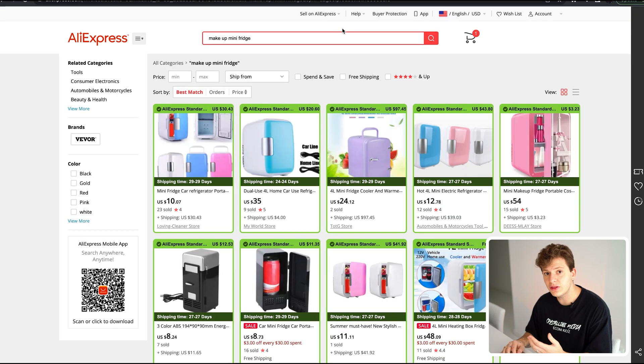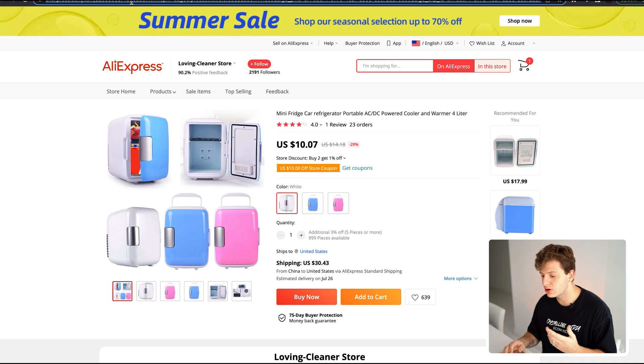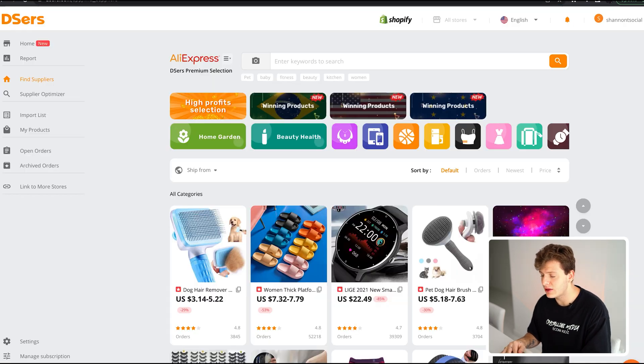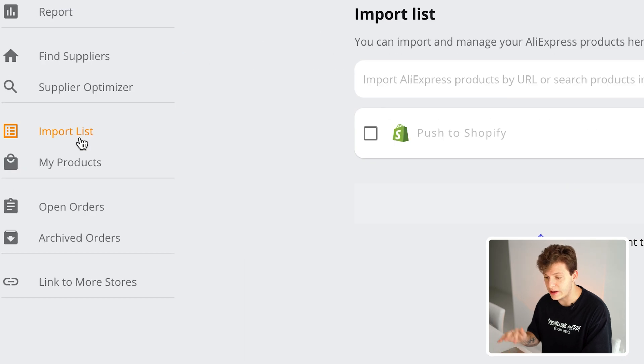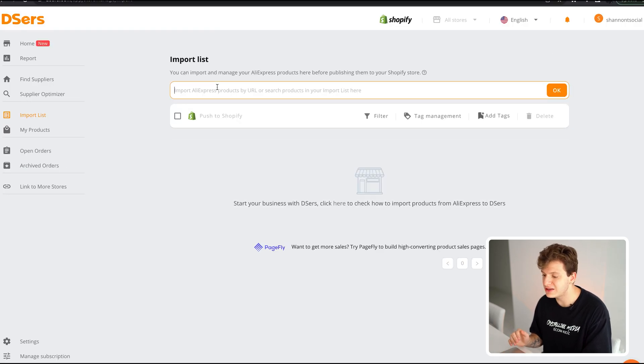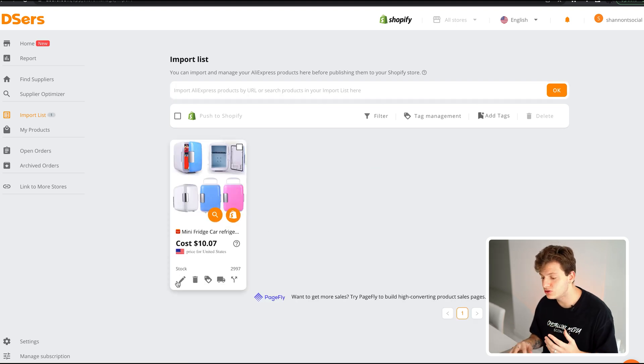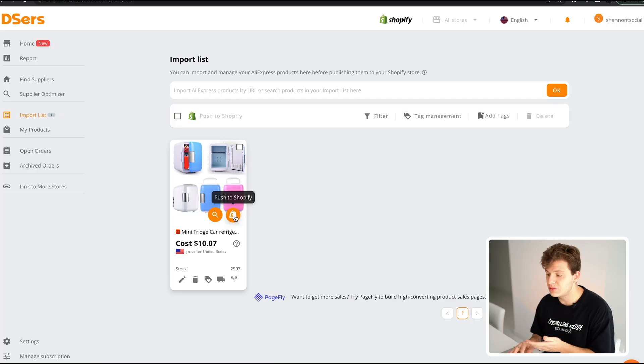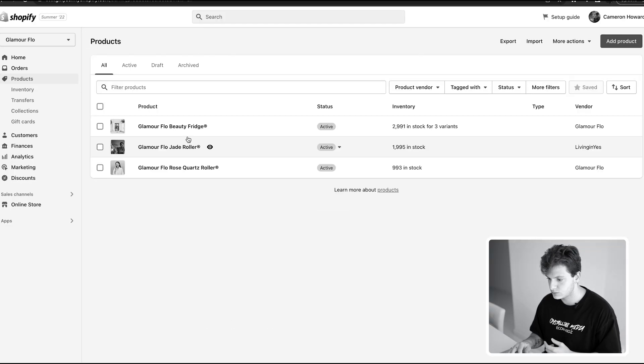Once you're inside DSers, go ahead and put a product in that you're going to import. For this video I'm using a makeup mini fridge. Find the product on AliExpress, click on it, copy the link, go back into DSers under the import list, and paste the AliExpress URL. I like importing the product directly to Shopify and editing it there because it's a lot easier — just click the 'Push to Shopify' button.